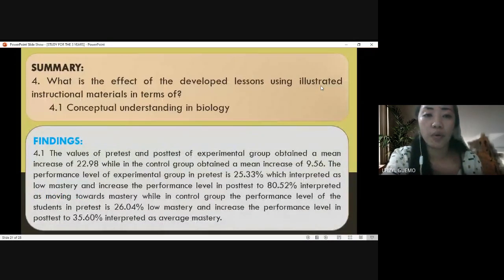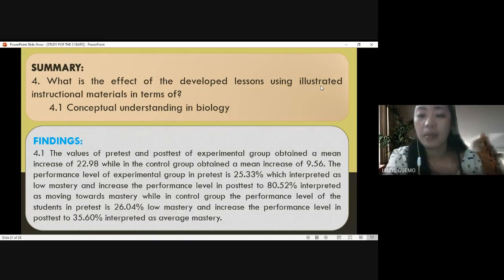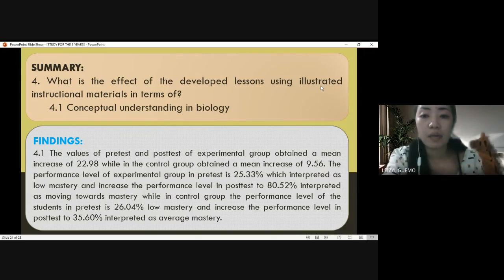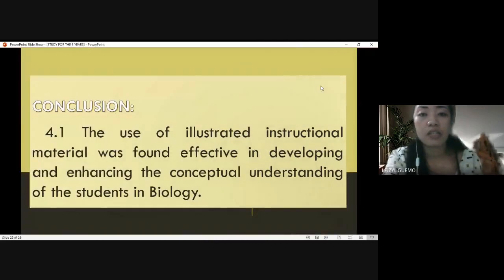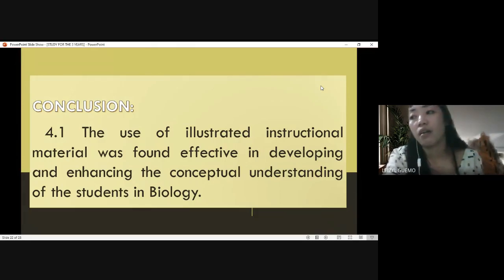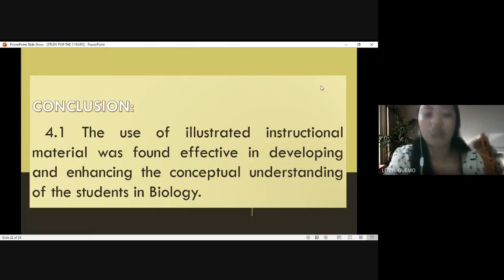For research problem number four: what is the effect of developed lessons using illustrated instructional materials in terms of conceptual understanding? Both the experimental and control groups were pre-tested and post-tested. The conclusion is that the use of illustrated instructional materials was found effective in developing and enhancing conceptual understanding. There was a significant increase in conceptual understanding by using the developed illustrated instructional materials.